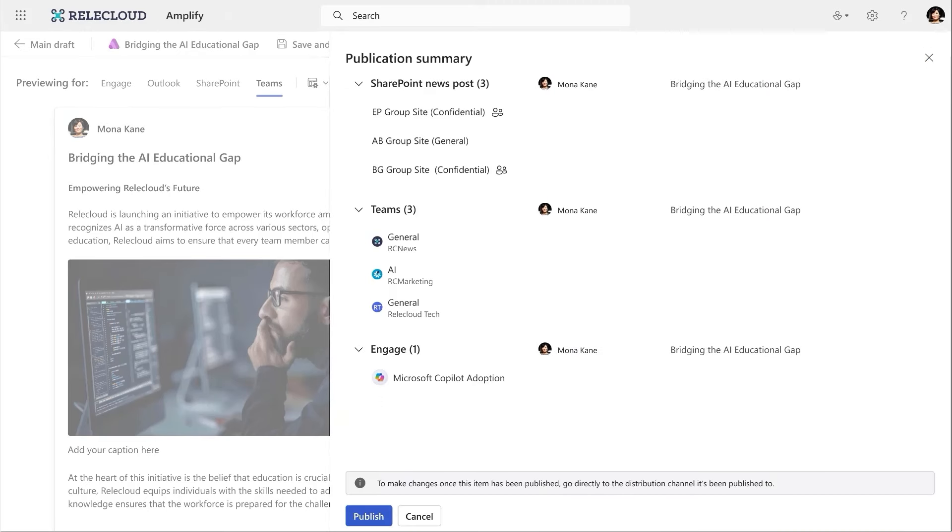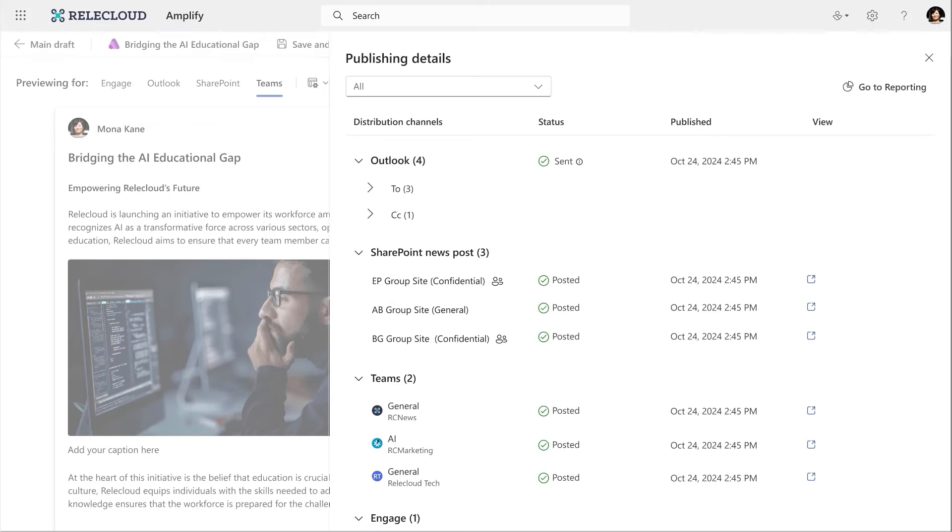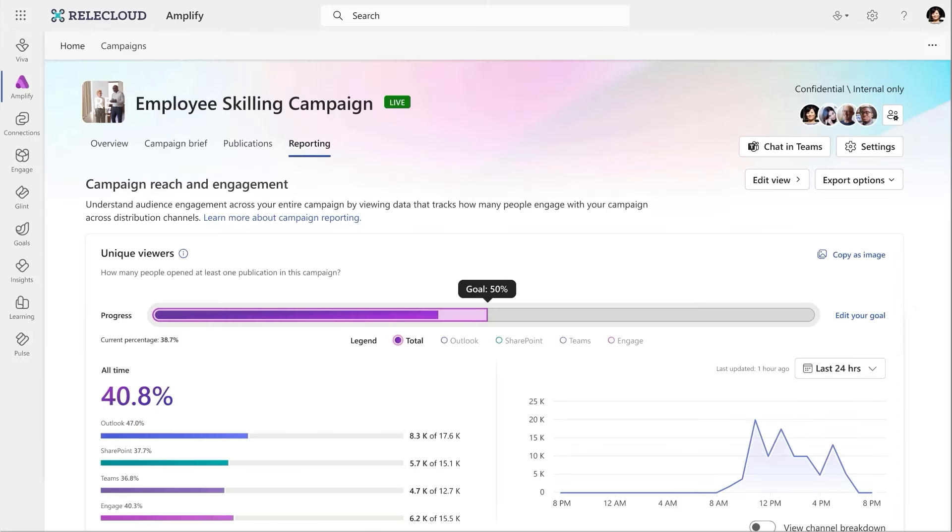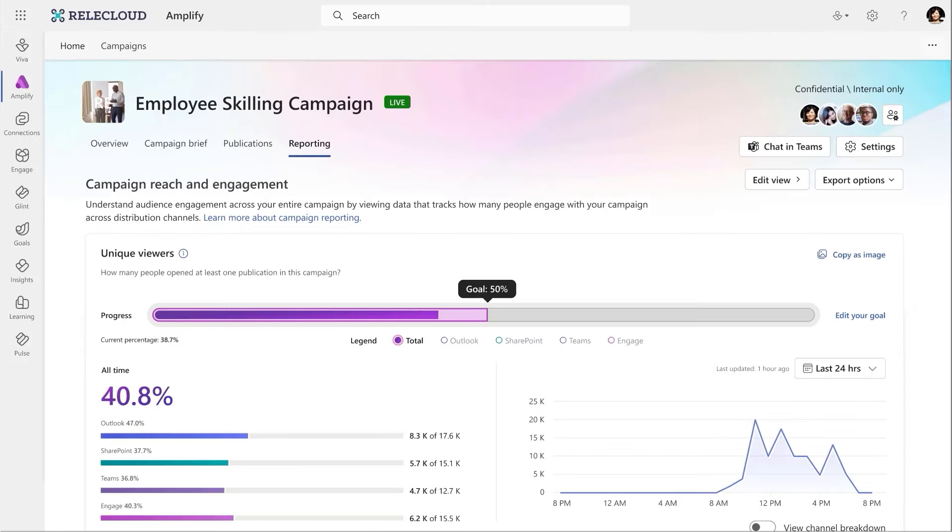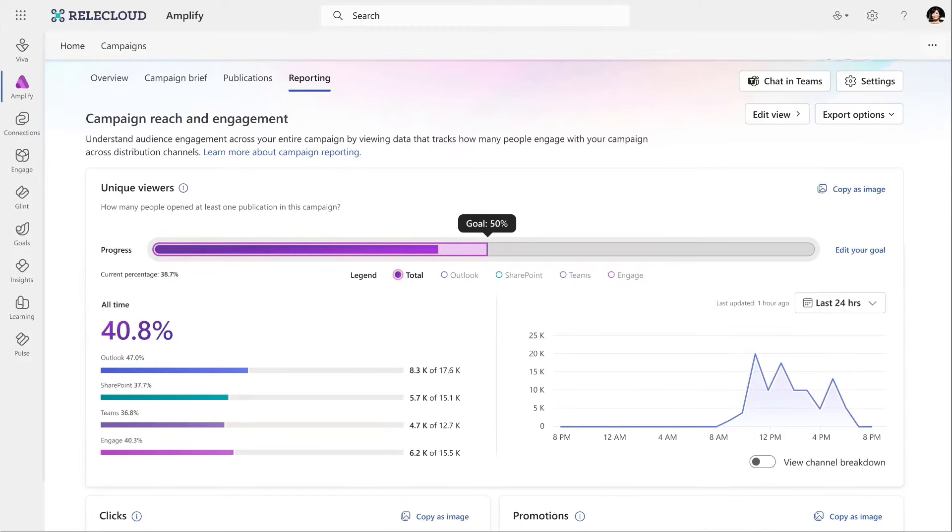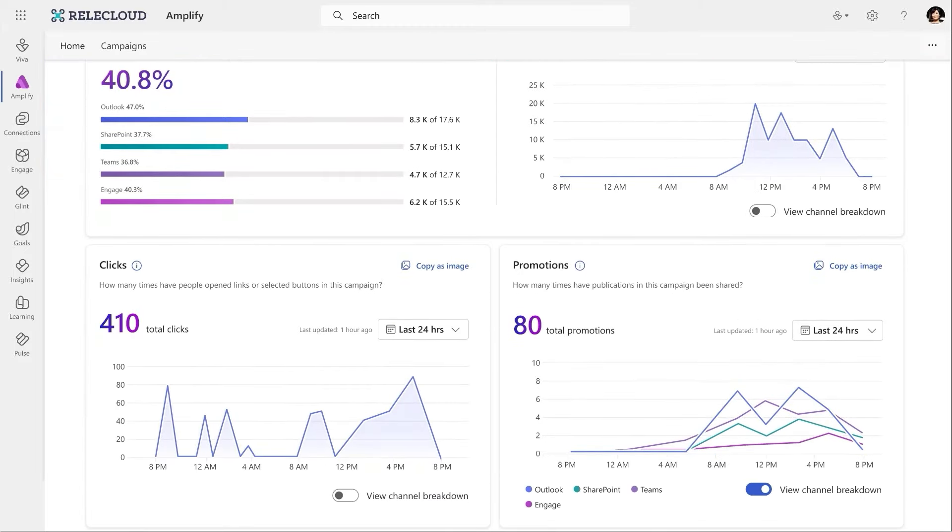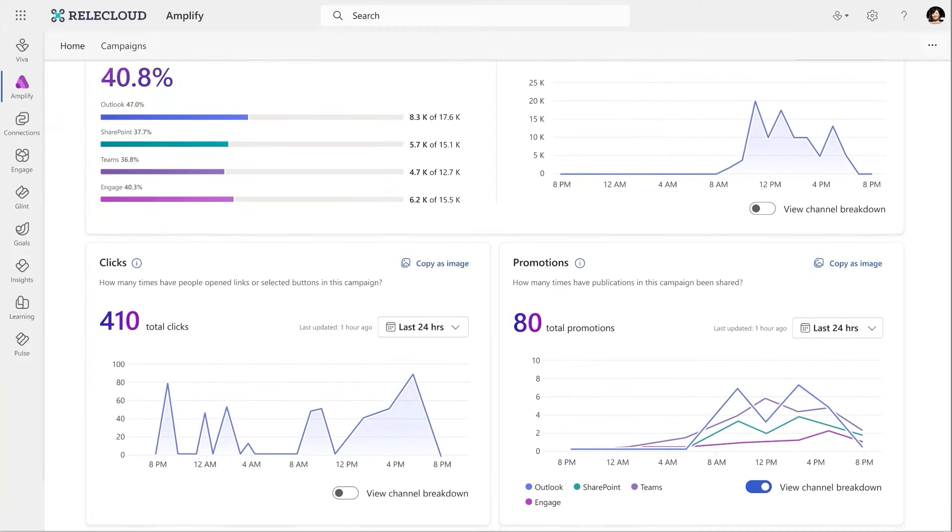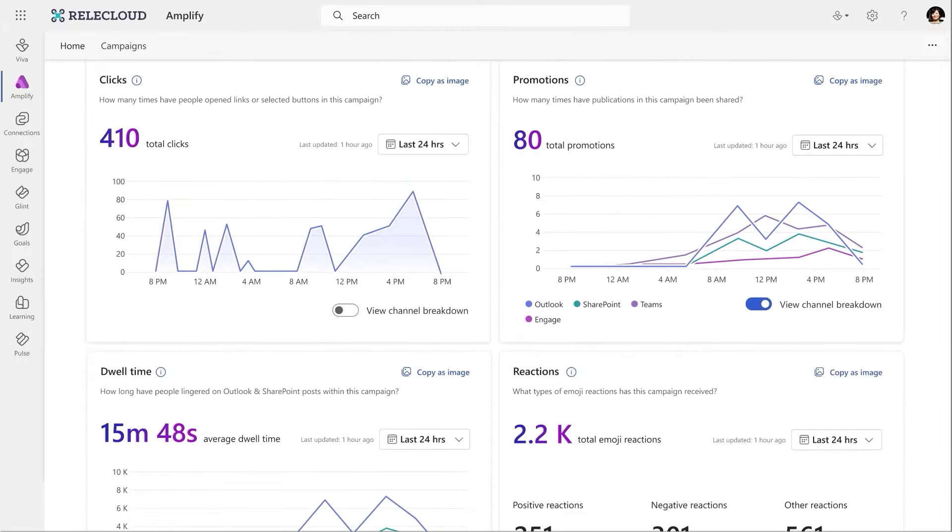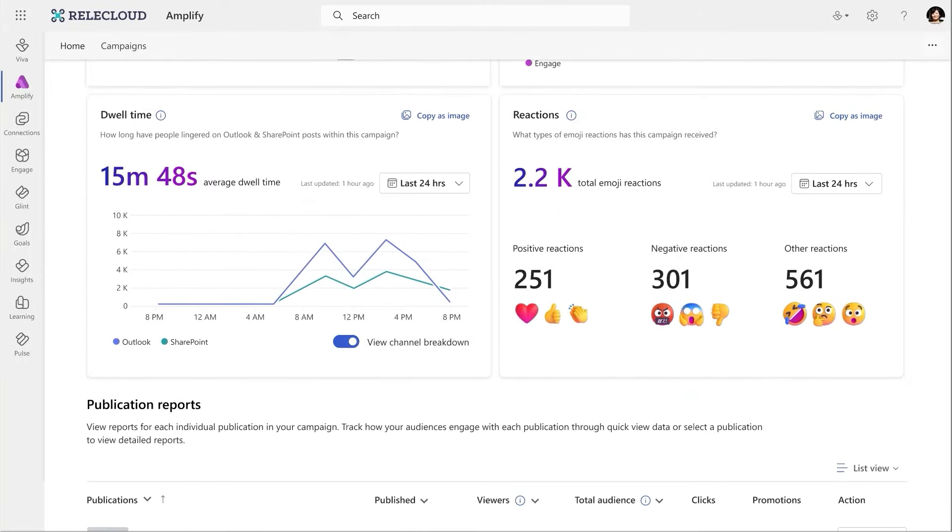Once it sends, I get a consolidated view to show that it has all been delivered successfully. Now, I want to see how the content is performing. So I head over to the reporting page, where I can track it against my campaign goals and see detailed analytics for each channel, including reach, click through, dwell time, and downloadable reports.